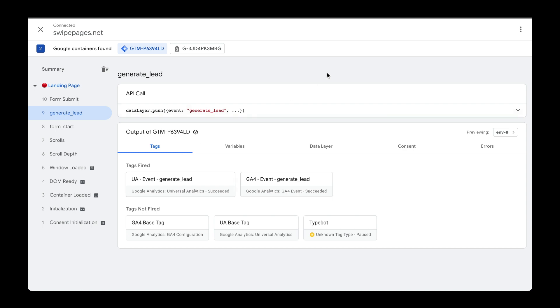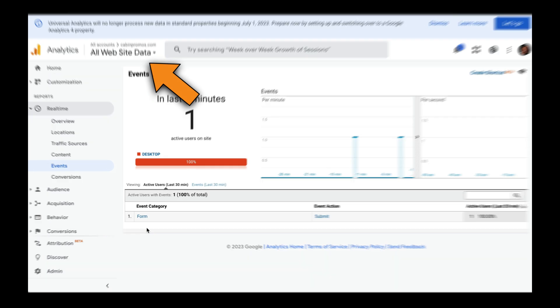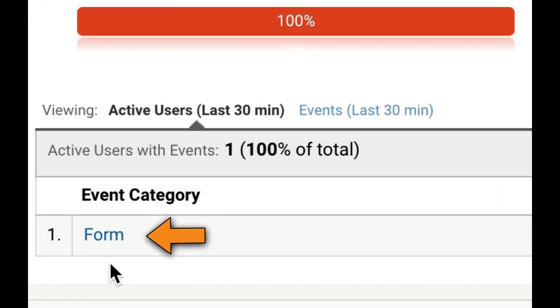I created a few videos on how to set this up. But if we jump over to Analytics, this is actually Universal Analytics, we can see that the event was fired correctly.